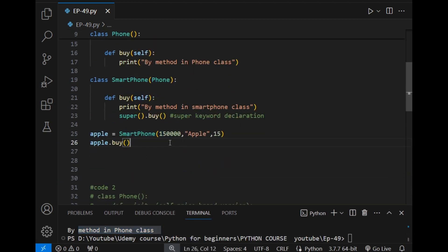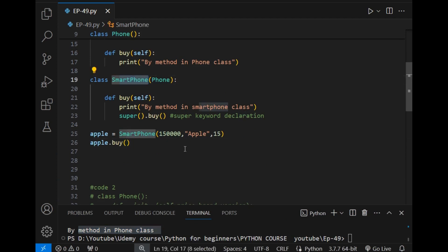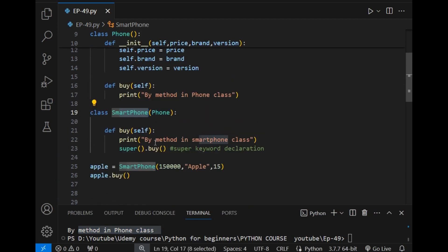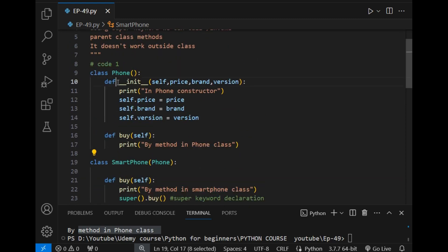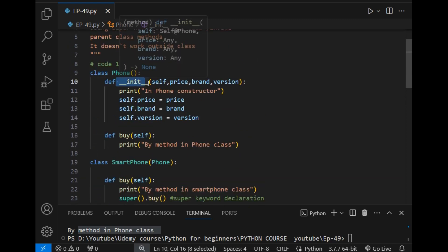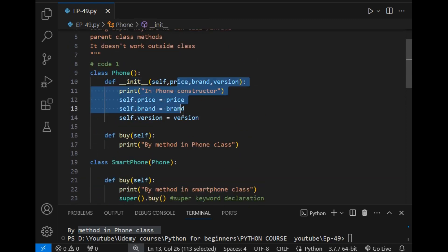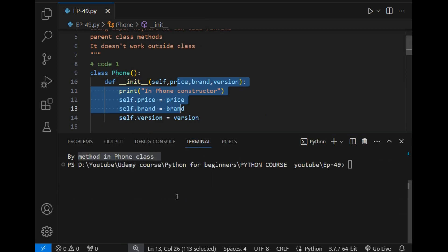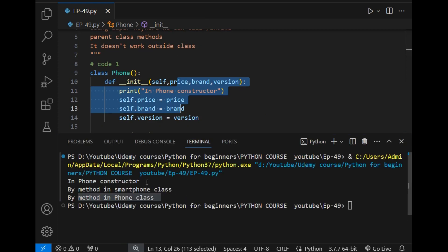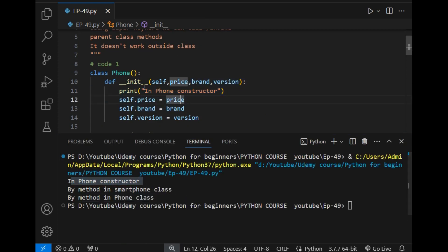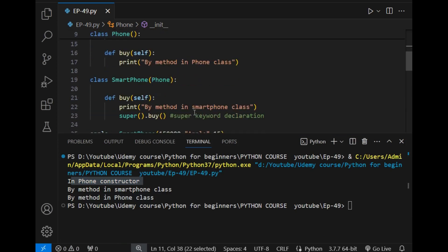So the object was created. It simply goes to the Smartphone class and sees that there is no constructor predefined there, so it goes to the parent class which has the __init__ constructor, and there it initializes itself. That is why it printed first 'in Phone constructor' — the first statement was printed when it visited the constructor of the parent class.